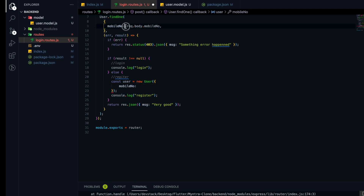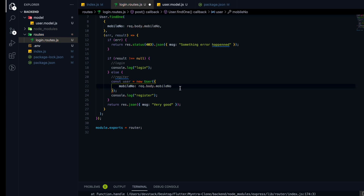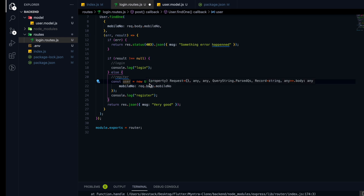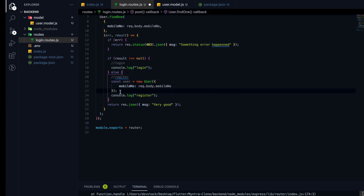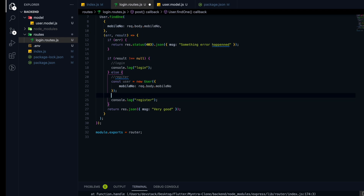We get the mobile number from request.body.mobileNumber — this gives us the row we want to insert in the database. After creating this user object, we use the user instance and call user.save(), which will save the user in the user collection.